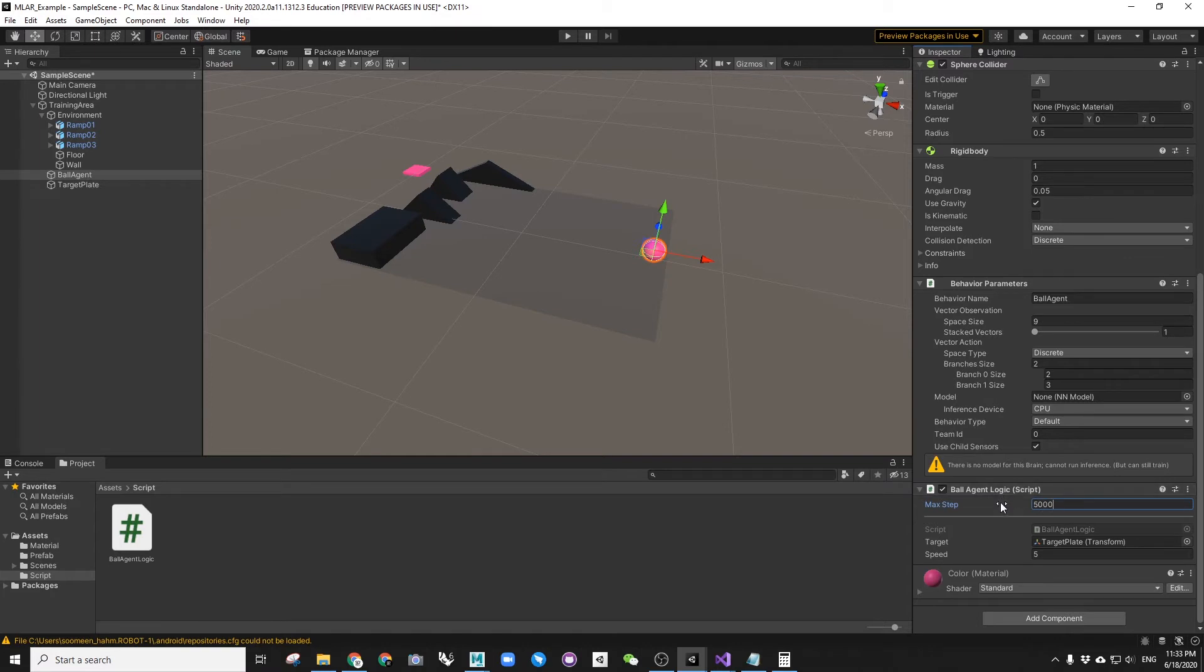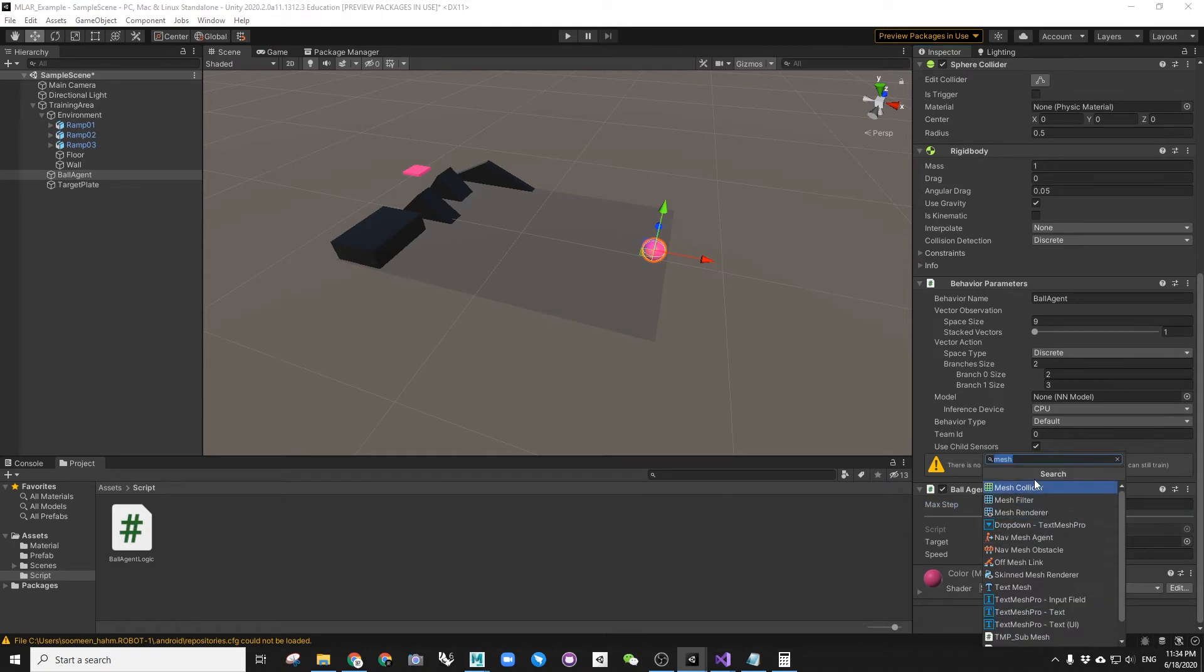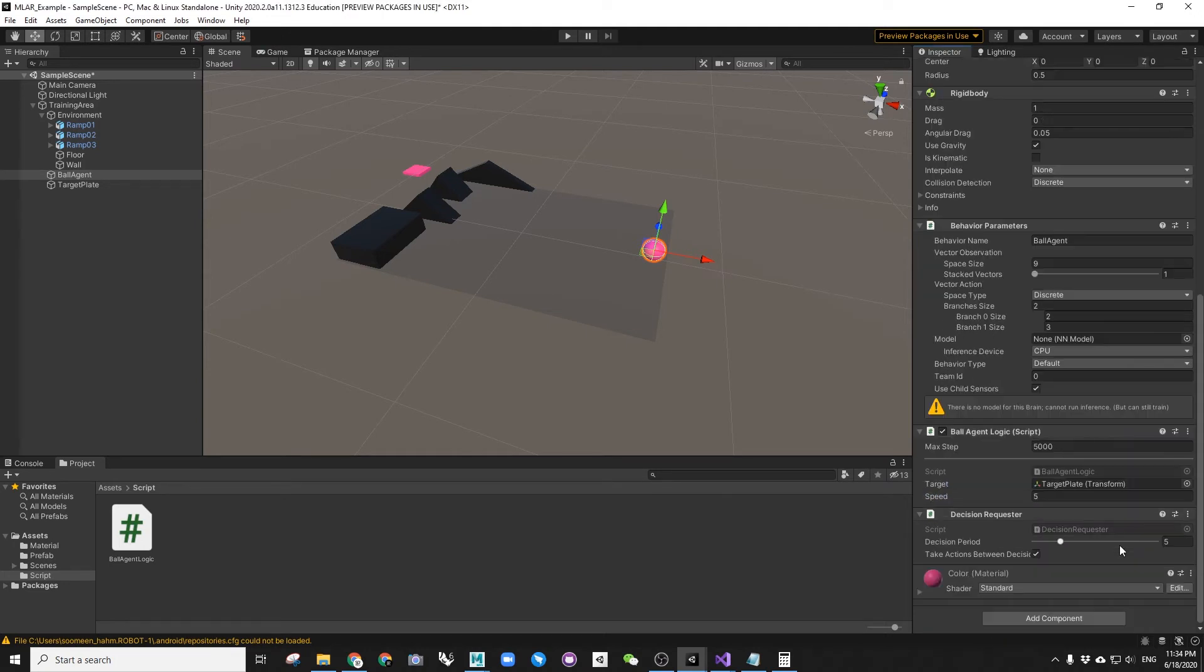Lastly, let's change the max step to 5000. This parameter determines the length of each training. So if it's too low, there is not enough time for AI to figure things out. For this model, 5000 should be sufficient. And another thing we need to add is decision requester. We don't need to change anything here, but if you forget to add this, AI will not work.